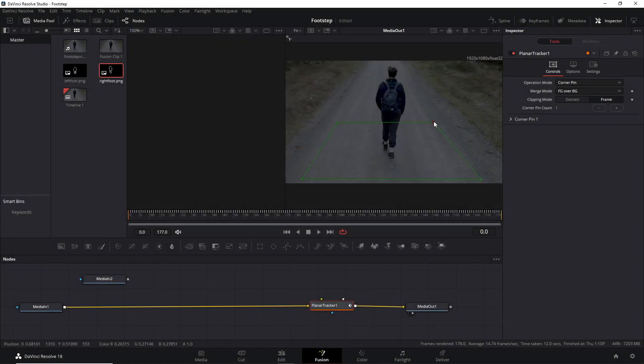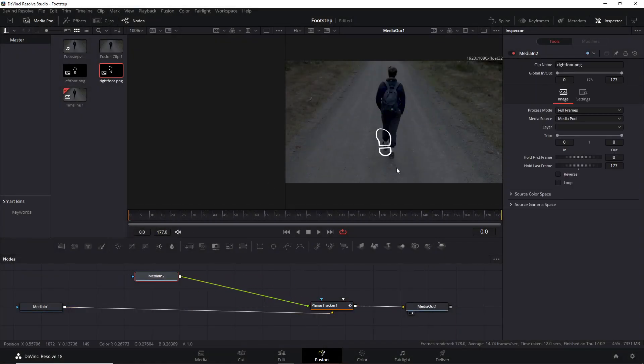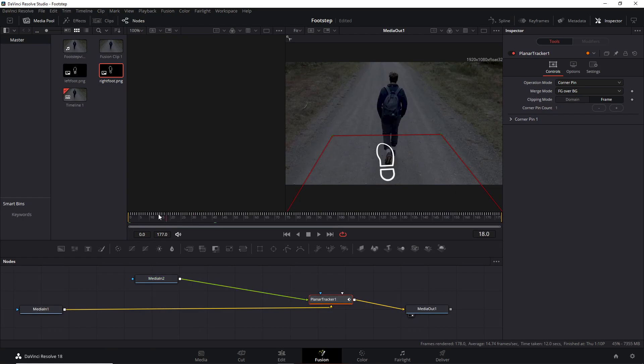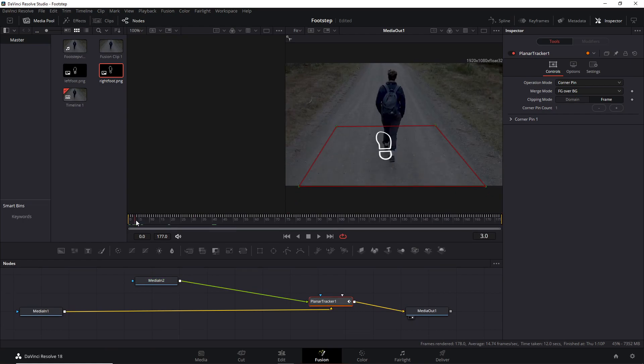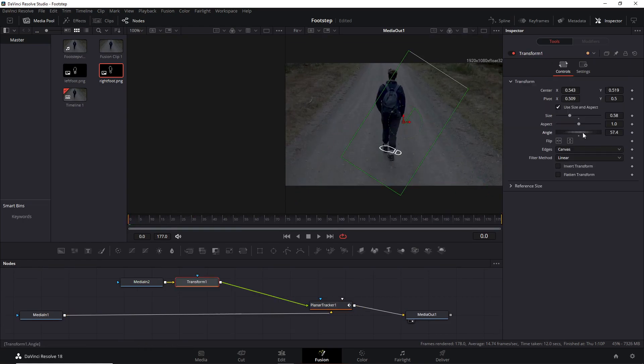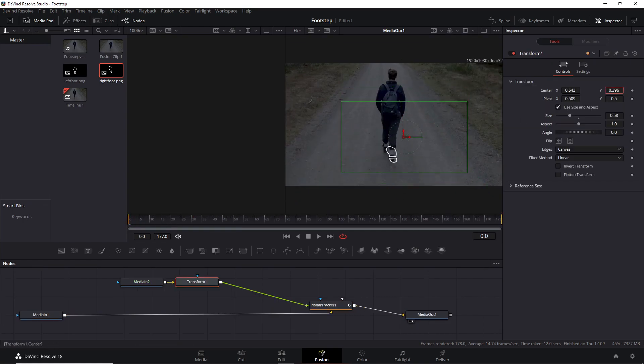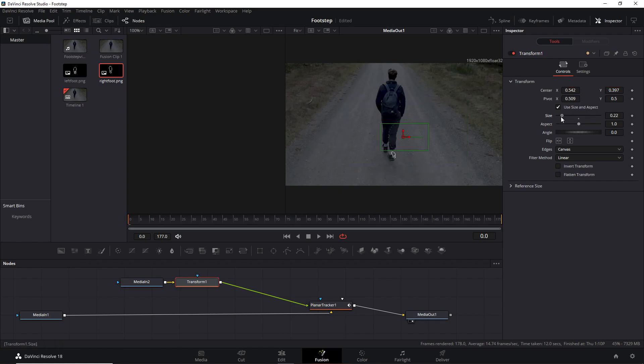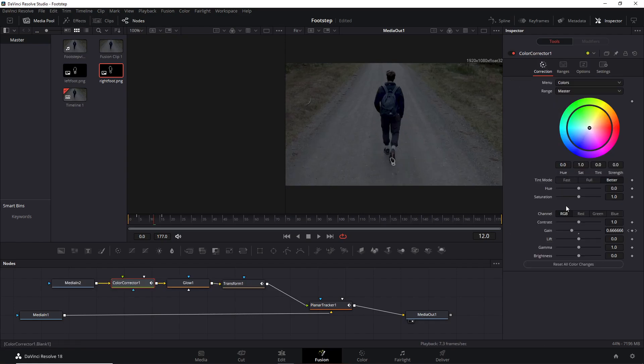In this video, I'll show you how to create this footstep effect. First, you'll learn how to attach the footsteps on the ground and track them. Second, how to combine the footsteps PNG with the main video and add it in the correct frame. And finally, create the neon effect with different colors.